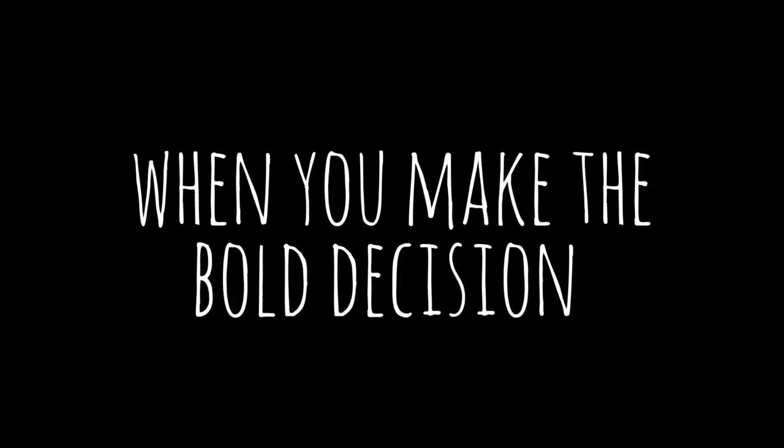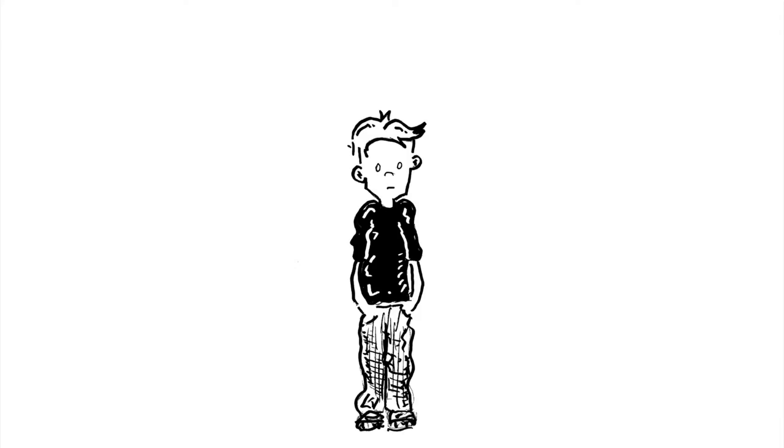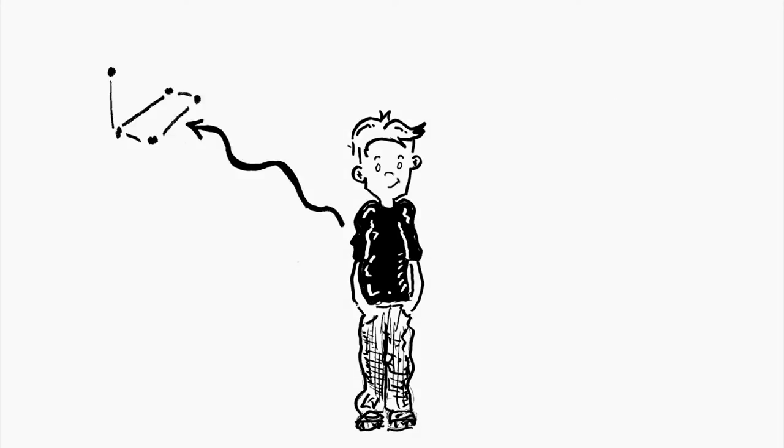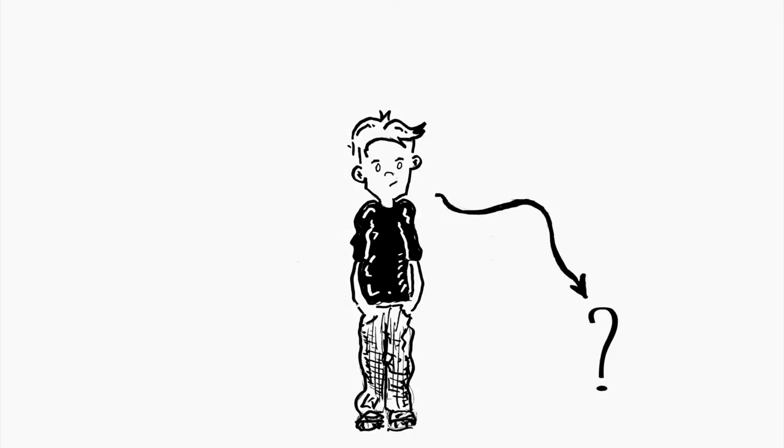When you make the bold decision to let them make things and design things and solve problems that they find relevant.